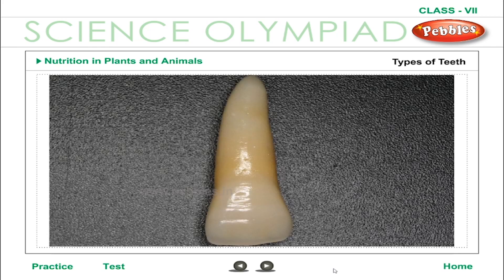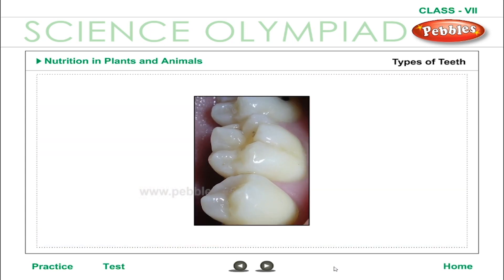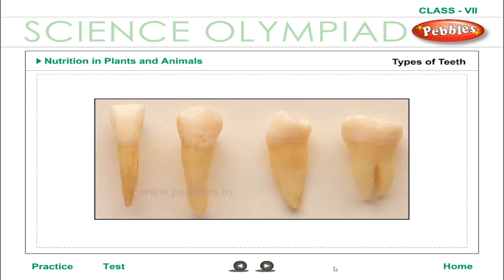Types of Teeth. Incisors, also called biting teeth, are 8 in number — 4 in each jaw. They are the front teeth and are so called because they help to incise or cut food; they are flat and blade-like. Canines, also called tearing teeth, have very sharp edges and help in tearing food; they are 4 in number. Premolars have broader grinding surfaces and therefore help in chewing and grinding of food; there are 8 premolars in the human set. Molars are large back teeth with a wide grinding surface, used primarily to chew food; humans have 12 molars.